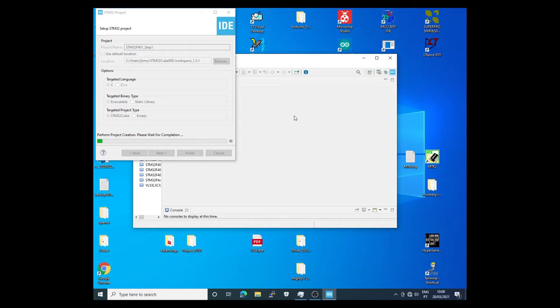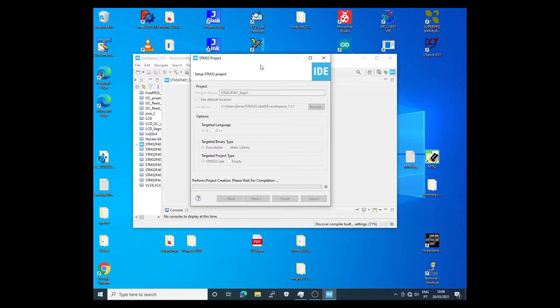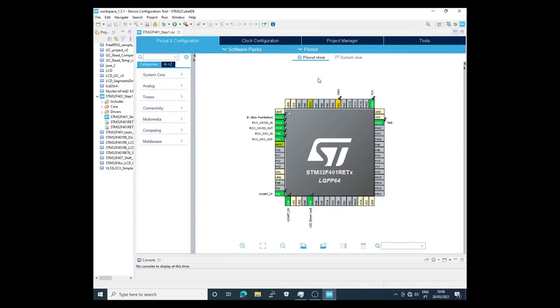This takes some time. Now we reach the environment of the processor STM32F401. The ports in this case are already configured. Hard ports are used in the Nucleo board.